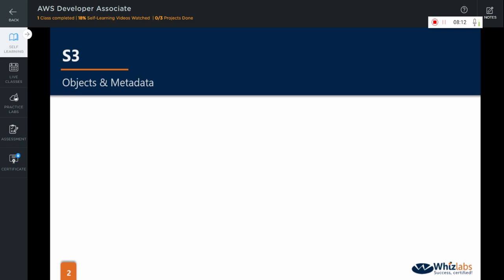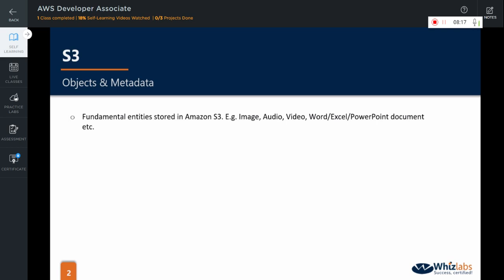Now, let us see what the objects in S3 are. Objects are the fundamental entities stored in Amazon S3. An object could be an image, audio or video file, a PDF or a Word document, an Excel sheet and so on.